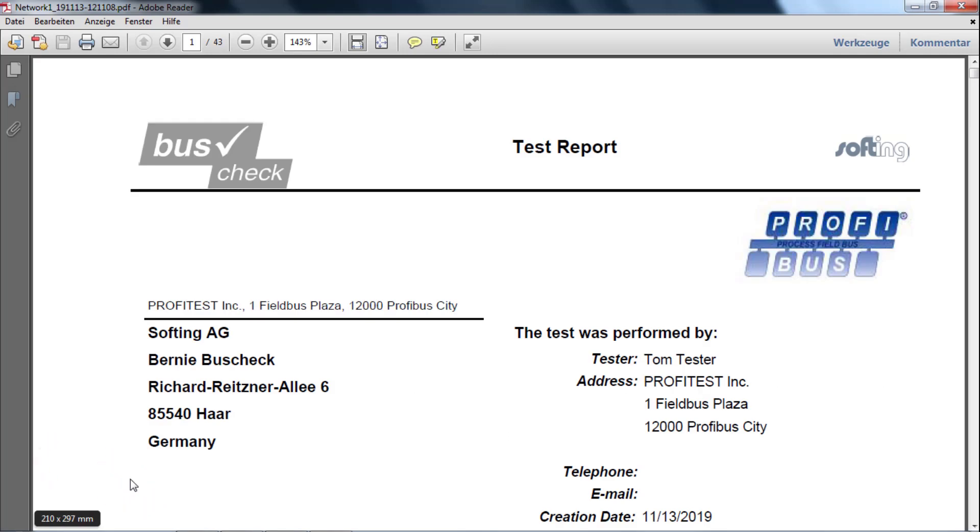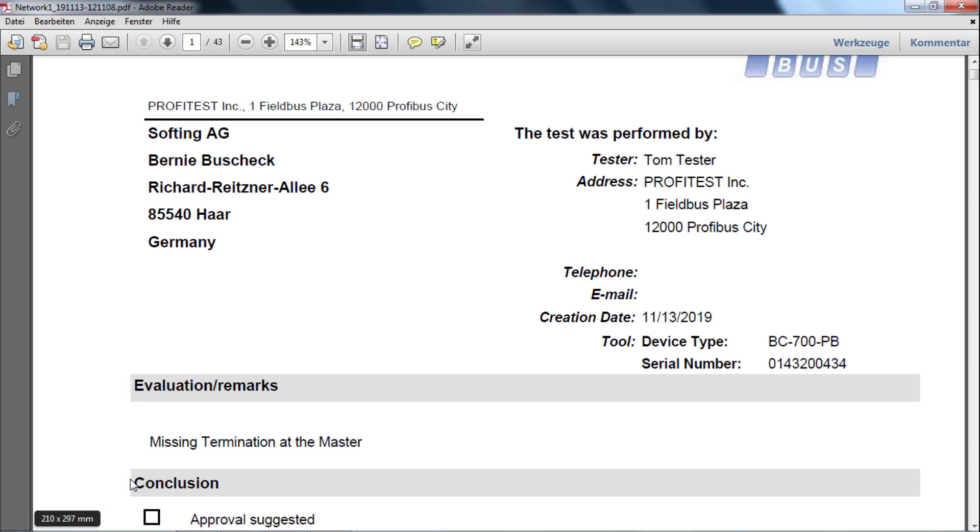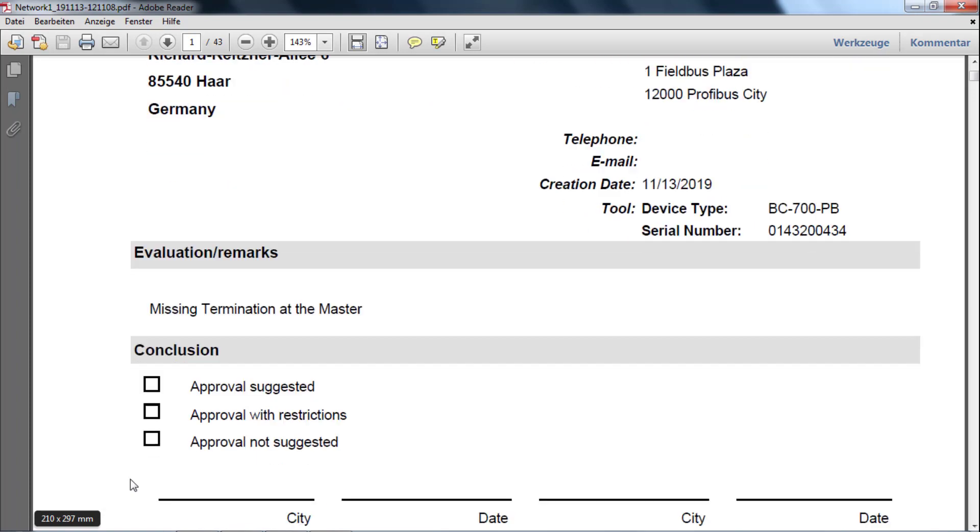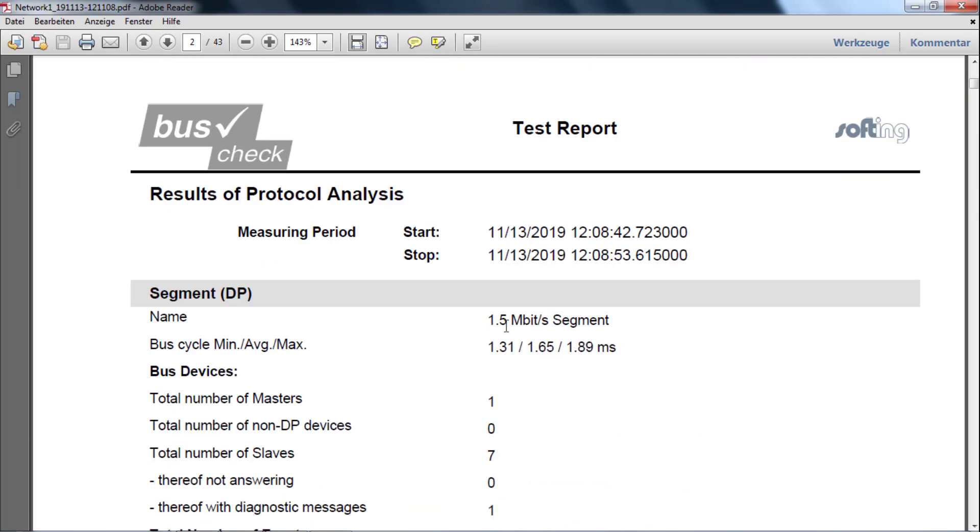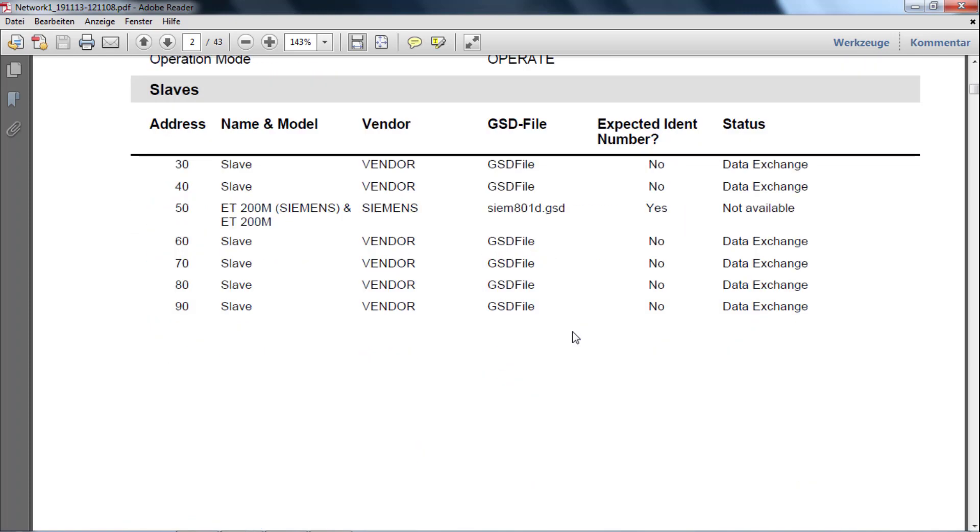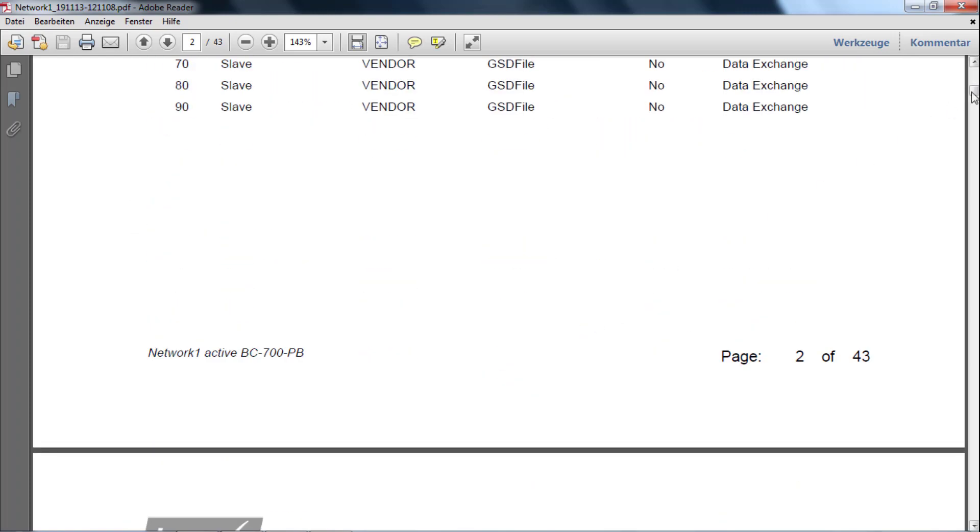In addition to the cover sheet, the report now contains all the relevant technical data, such as bit rate, cycle time, and physical values.